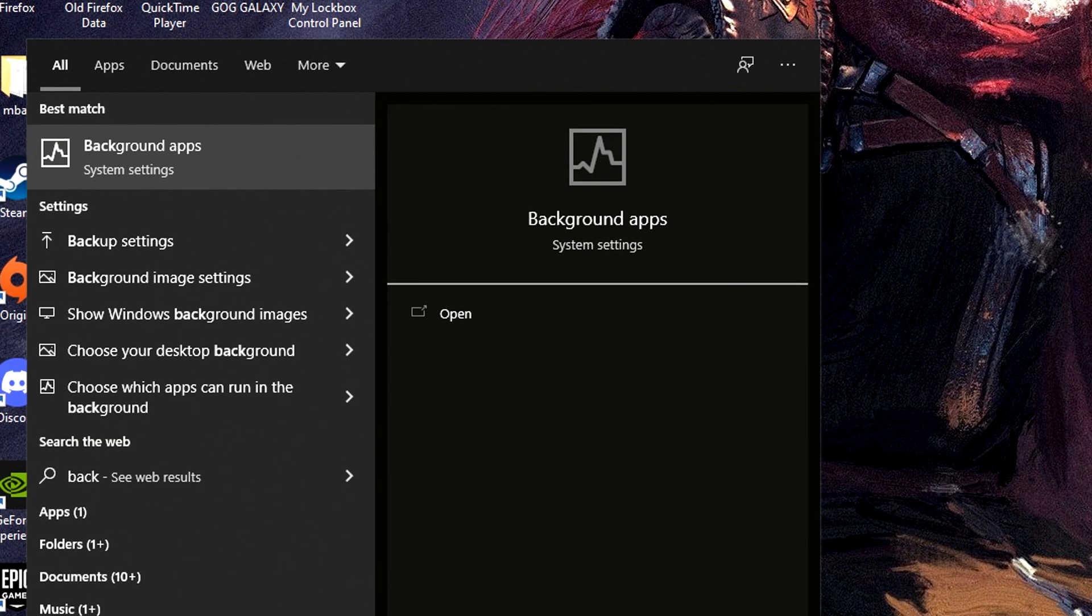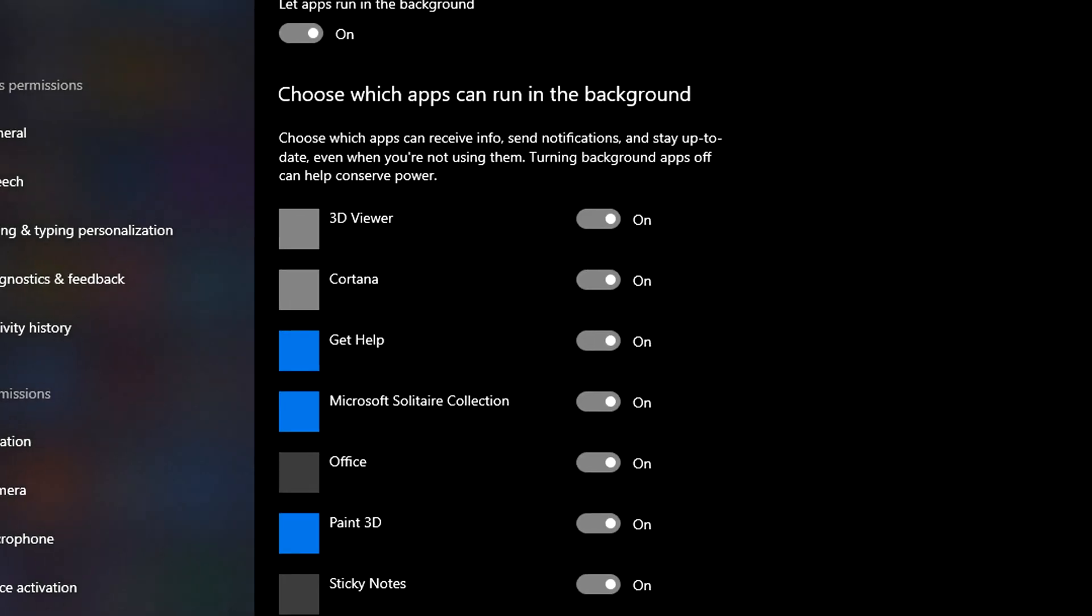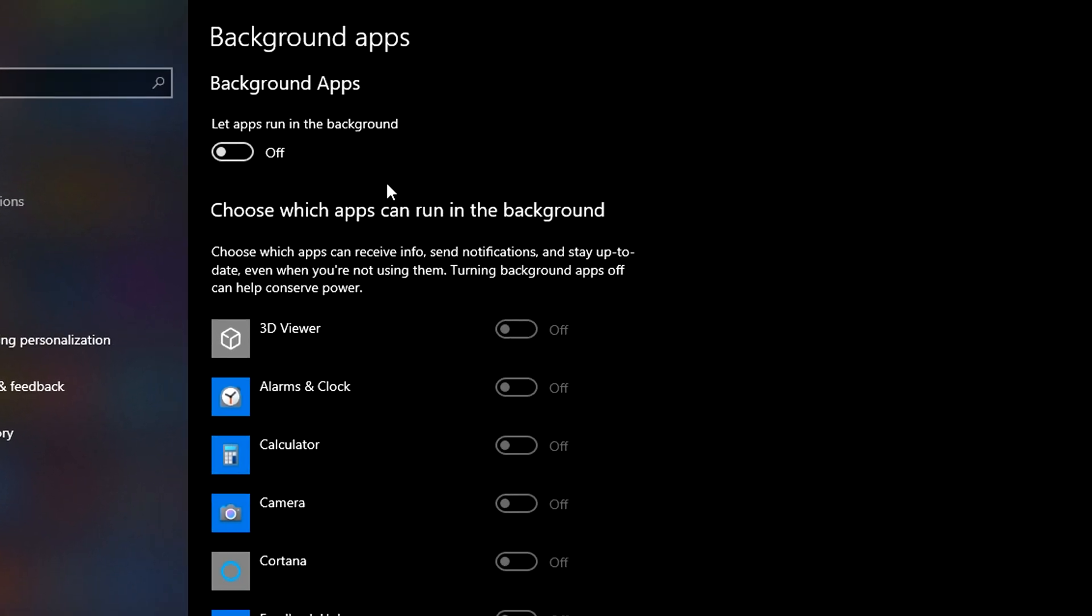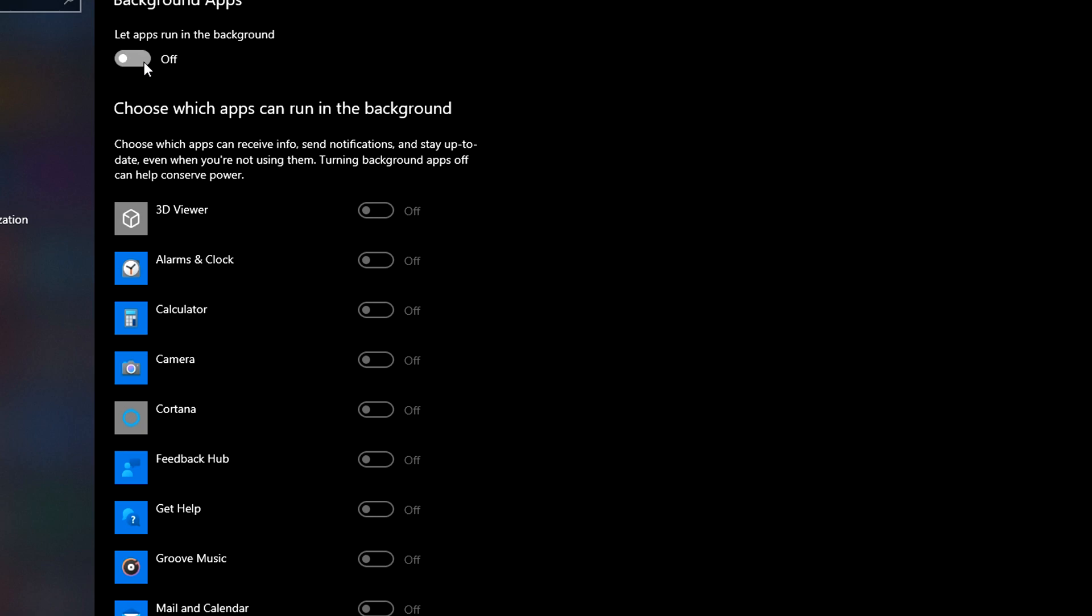Next, search for Background Apps in the search bar and open it. Here you can turn off all the apps that can run in the background and slow down your system. You can also individually keep your preferred apps off, but in my case I just turn all off at once.